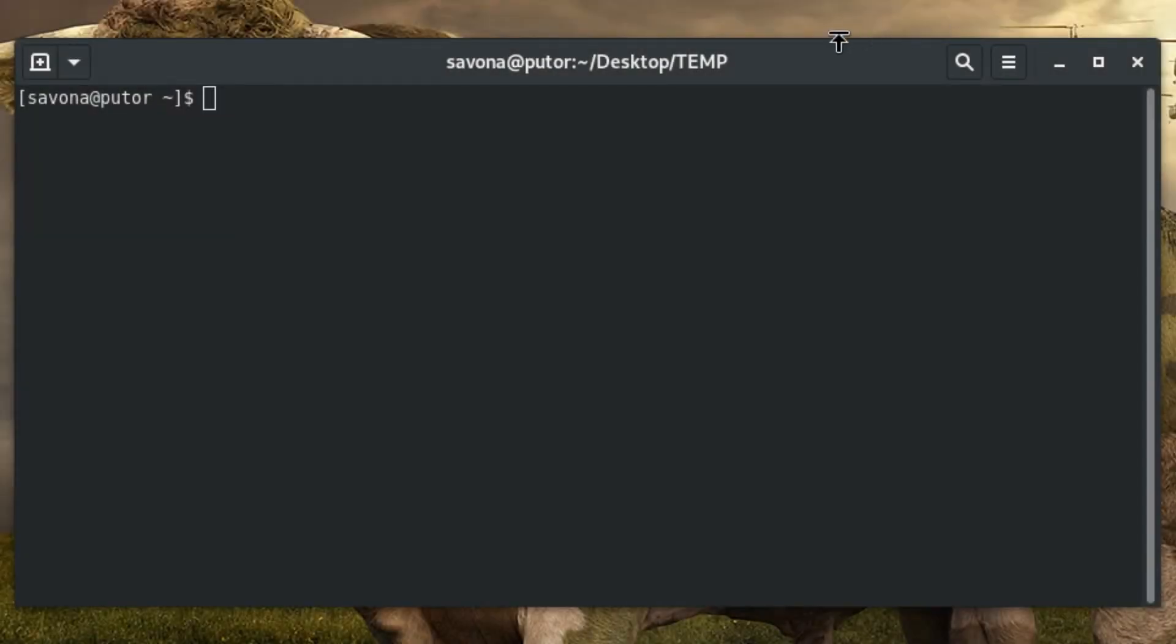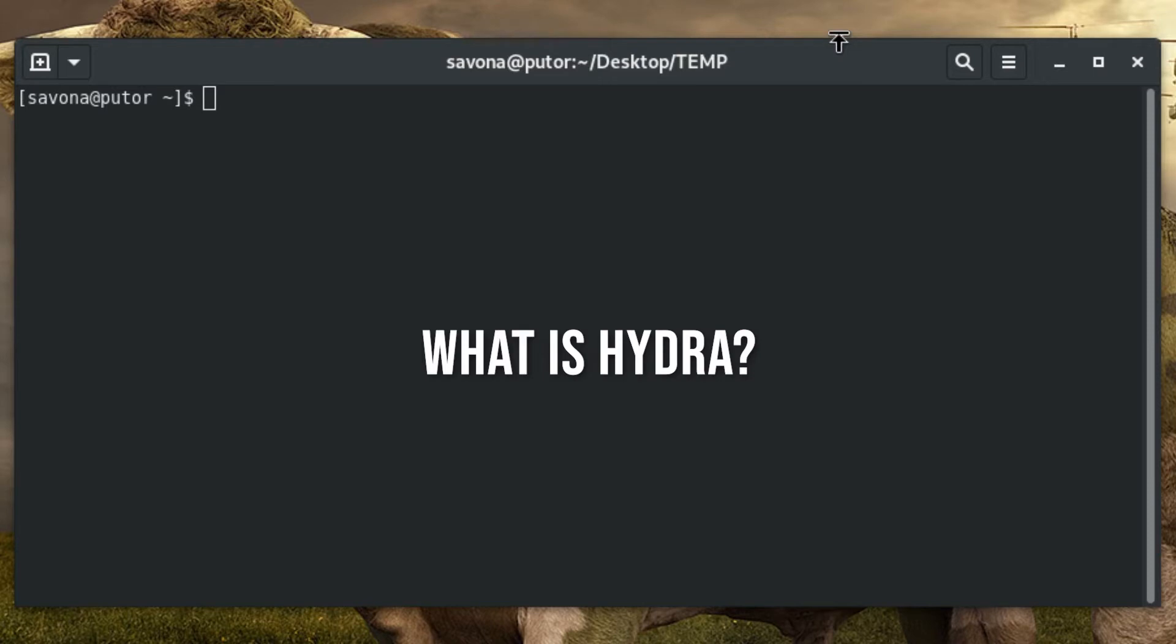Let's take a look at the tools we will be using for this demonstration. Hydra is a password cracking tool used to perform brute force dictionary attacks on remote systems. It is available on many different platforms such as Linux, Windows, and even Android.